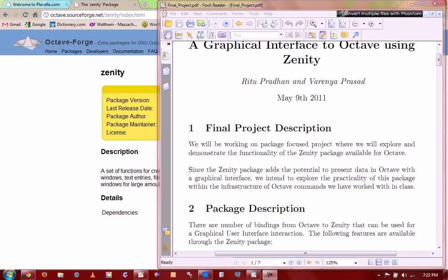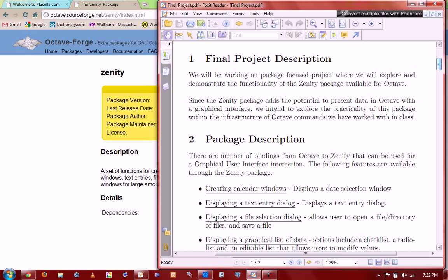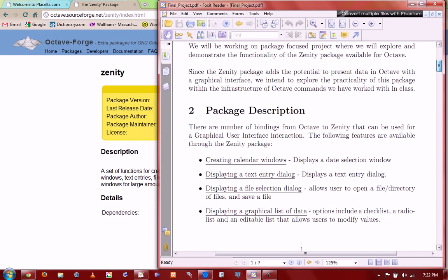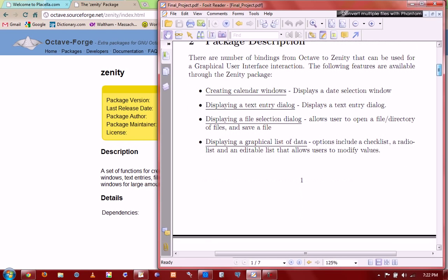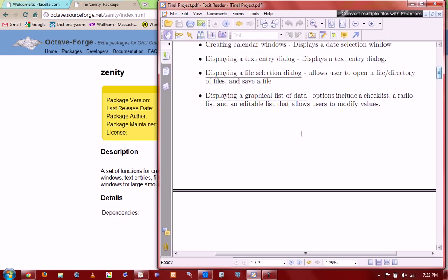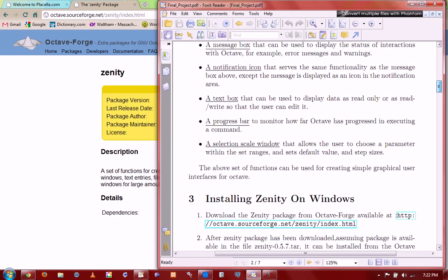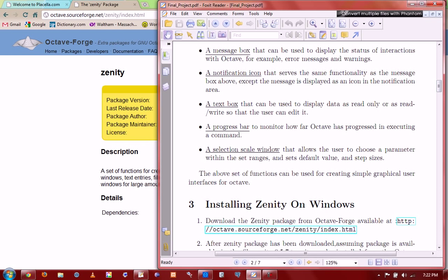A little bit more about the Zenity package before we delve into anything else. The package is obviously just used to a bunch of functions that can be used to create a graphical user interface. These are some of the functions. You can create a calendar, a text entry, a file selection box, a GUI just to display some data, a progress bar, notification icons, just the usual stuff that you would expect out of a GUI package.